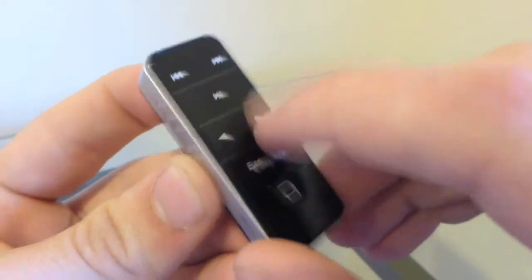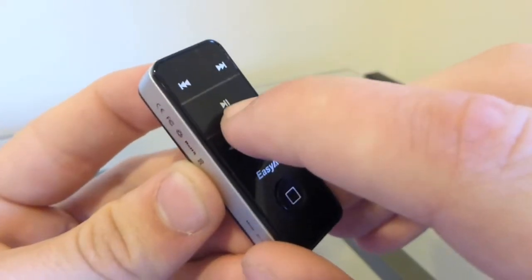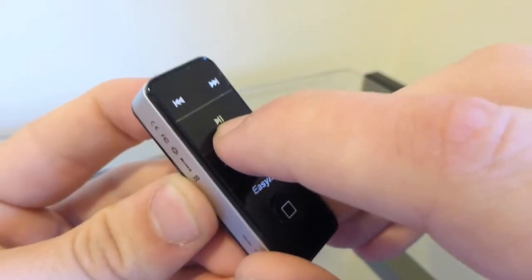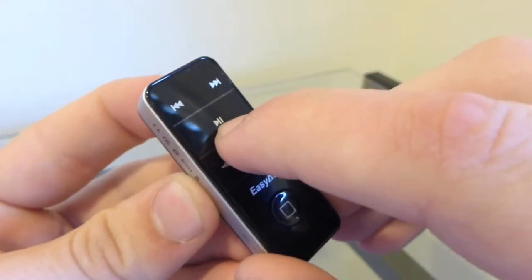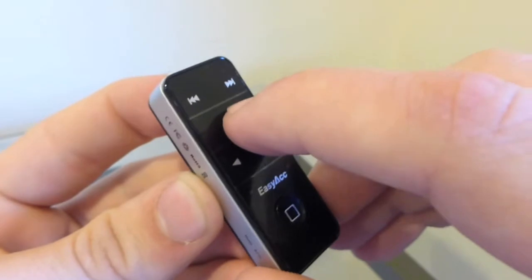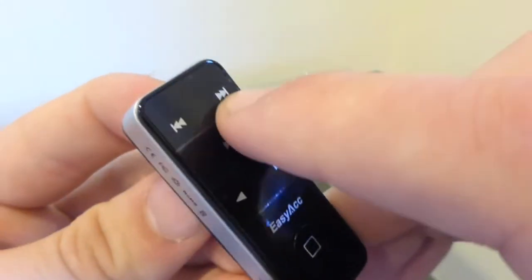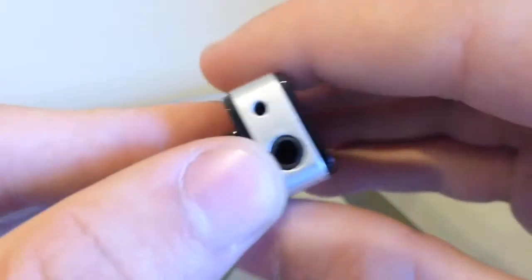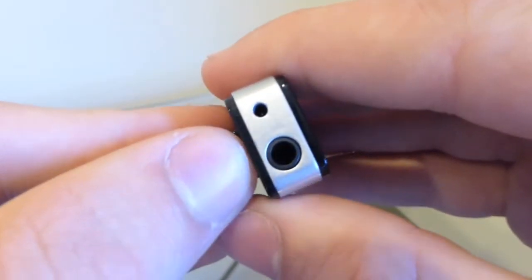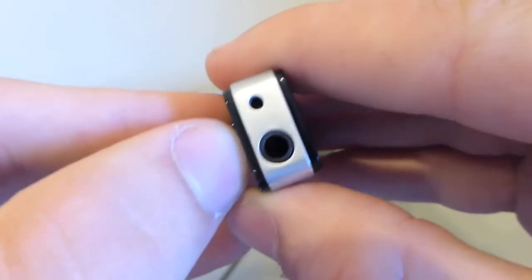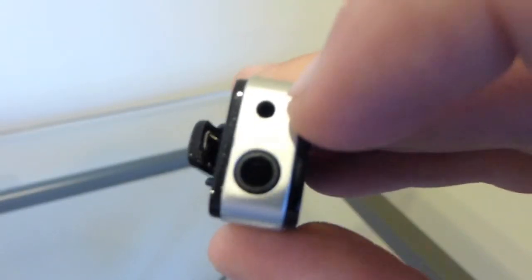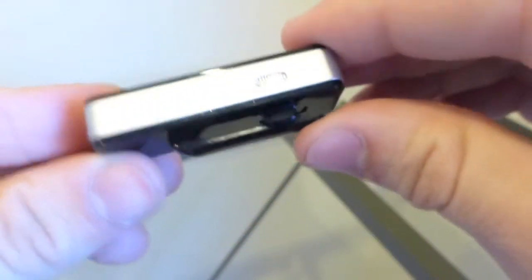We have a play/pause button, and this will go back to the previous song and this will skip. On the top we have a standard 3.5 millimeter headphone jack and then we have the charging port right there. On the right side we have the microphone and on the back we have a clip to attach to your clothes.